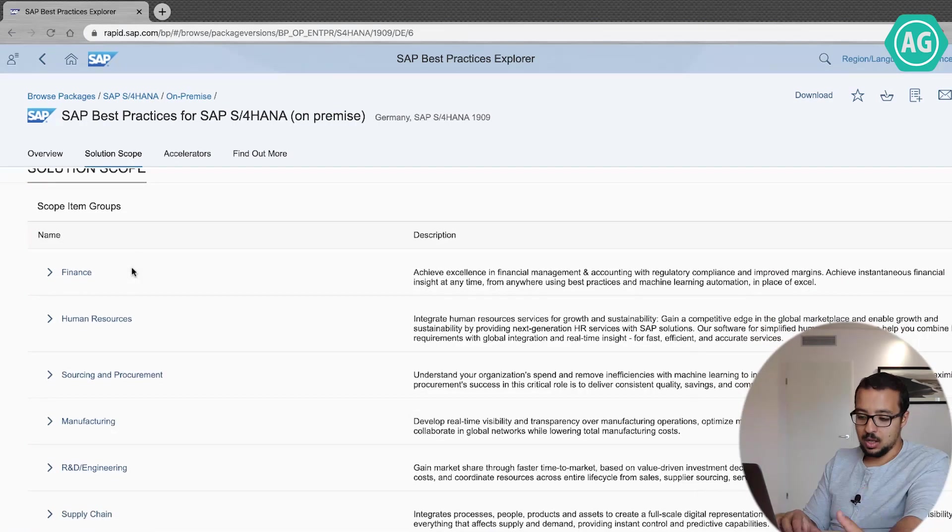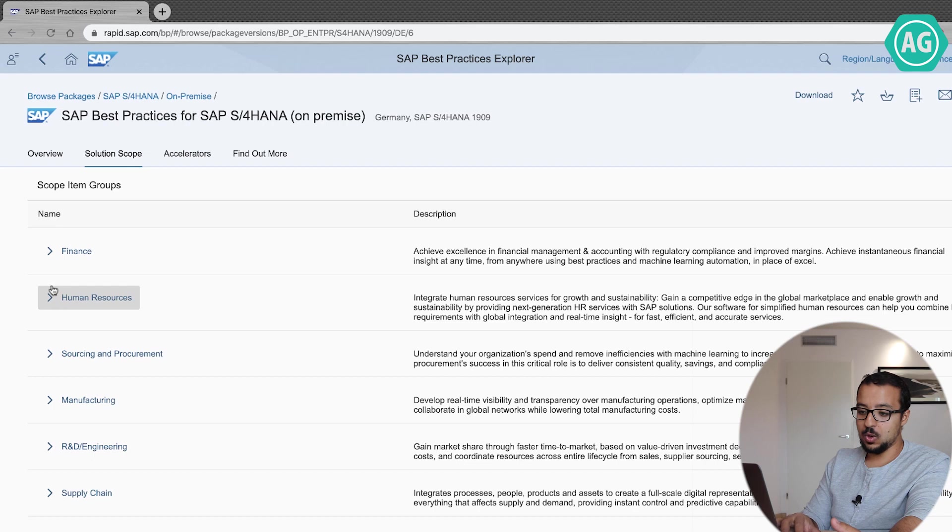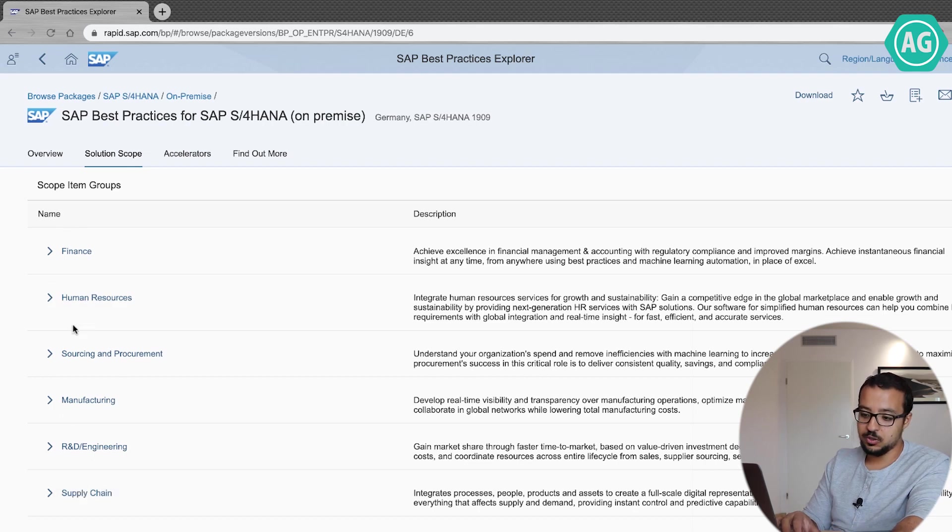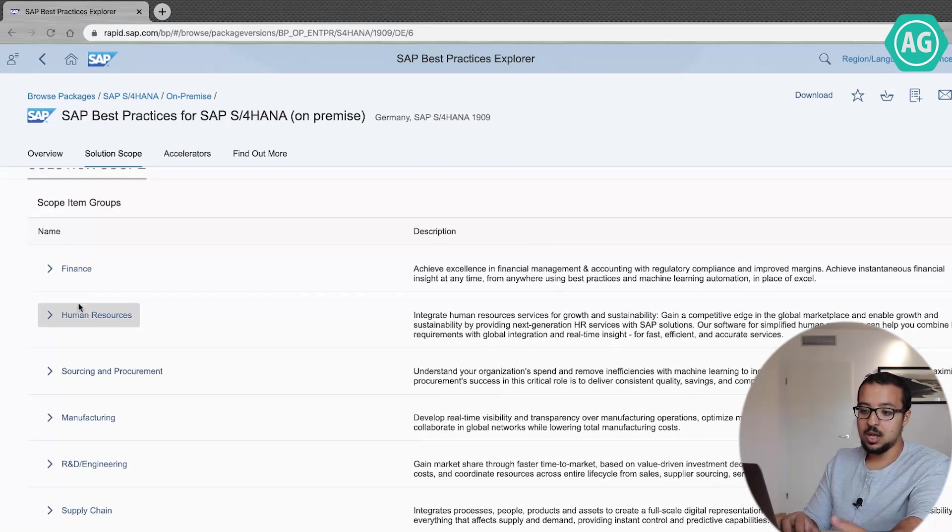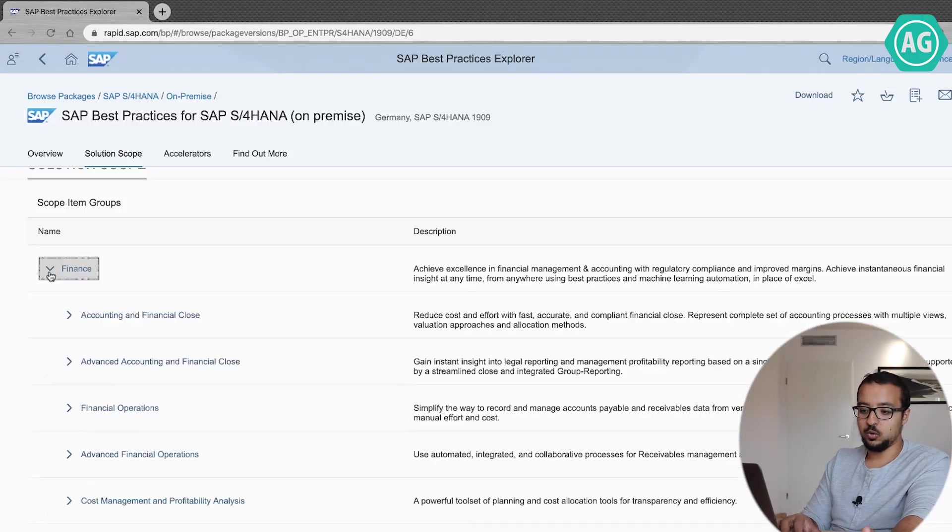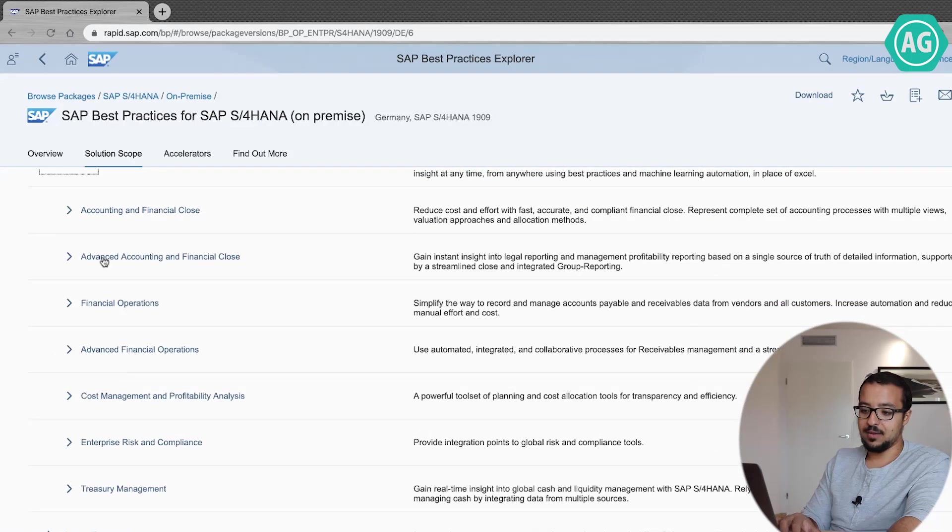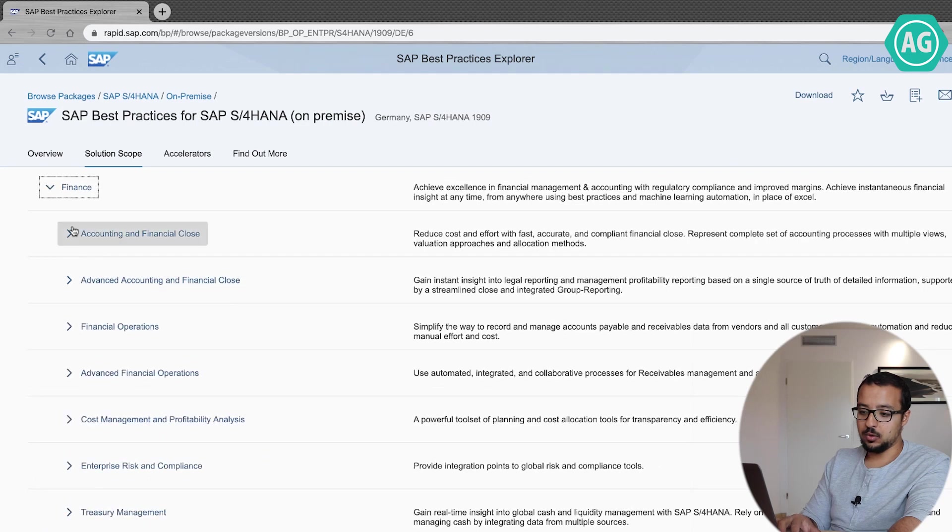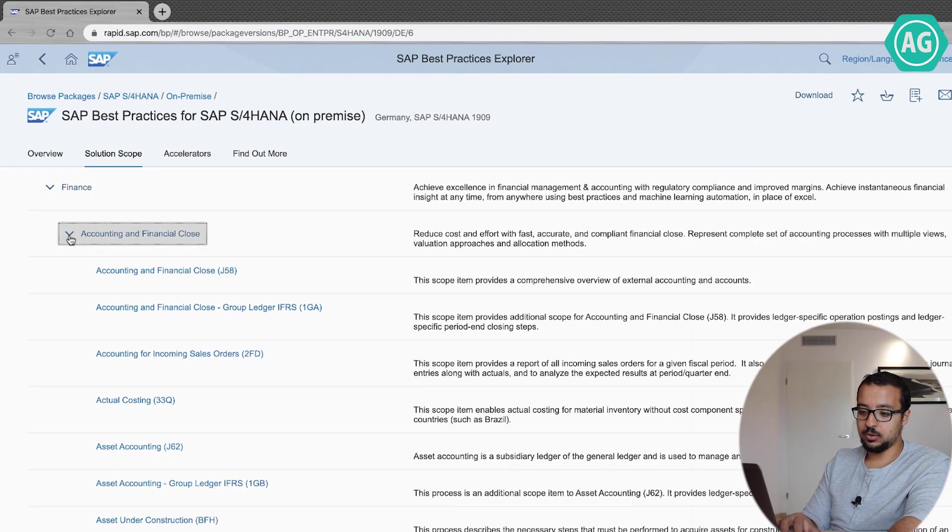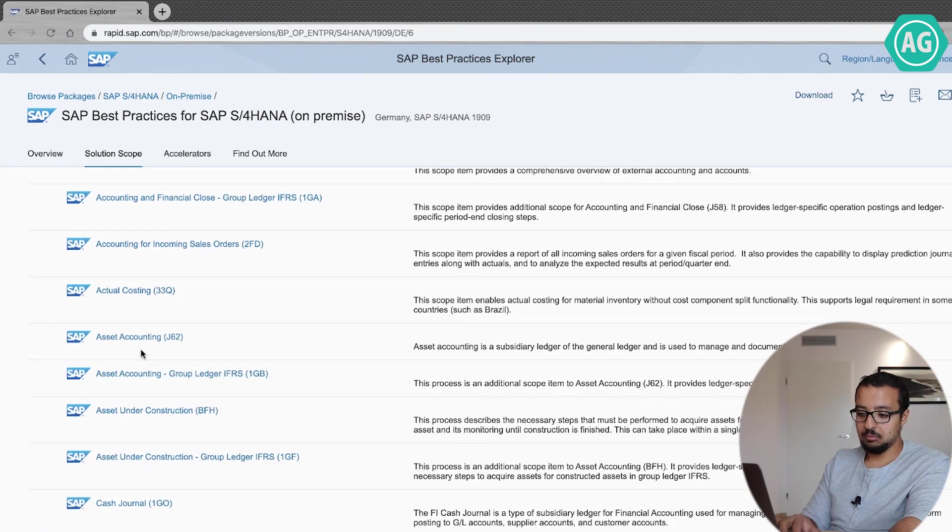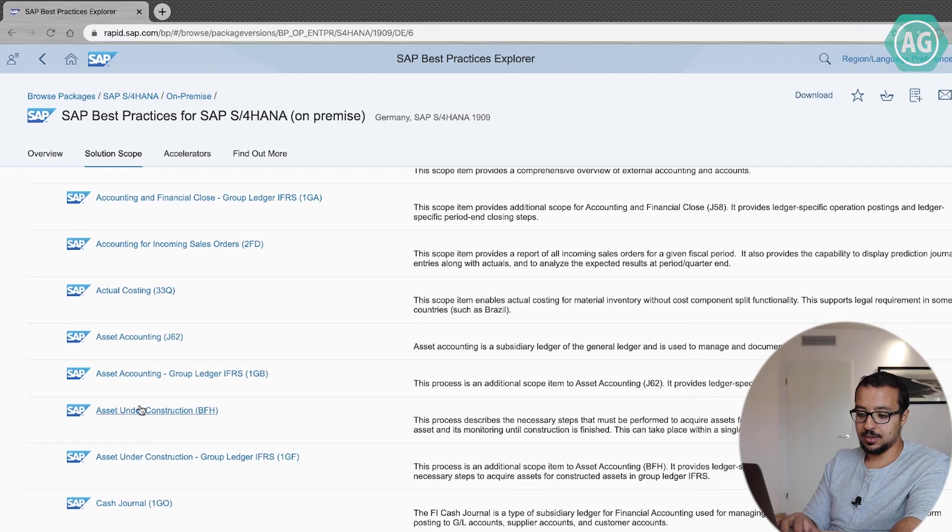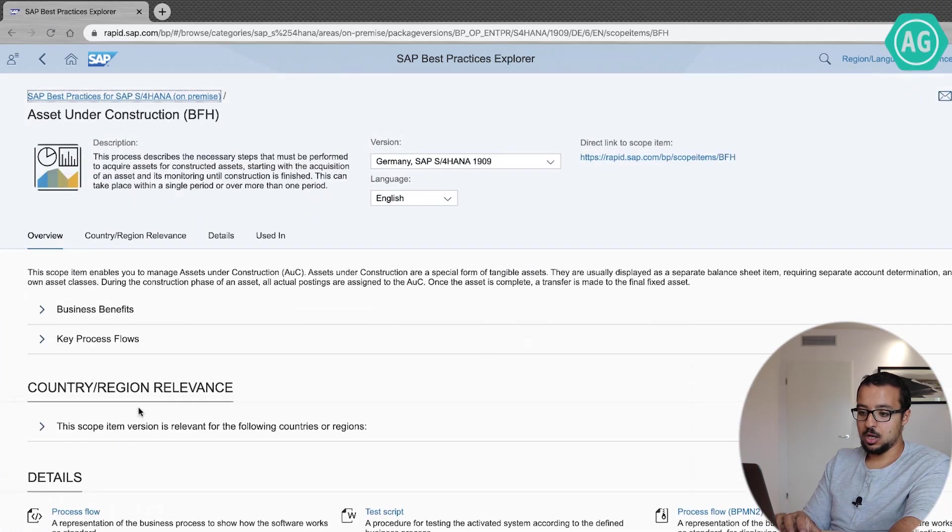Now when you go down you have the solution scope. You have all the modules in SAP. So you have Finance, Human Resources, Manufacturing, Sourcing. So if I go to Finance, for example, I have the different components I can go to. For example, Accounting, and then let's start with Asset Under Construction.